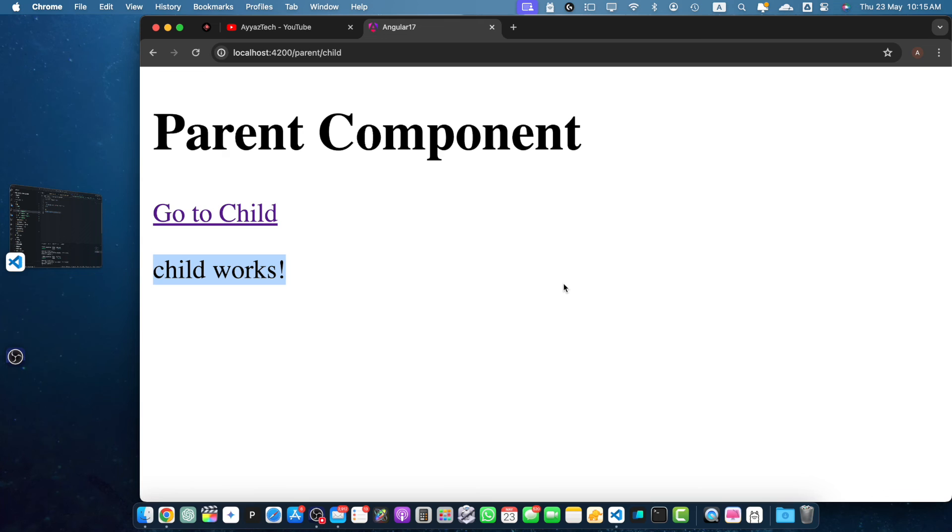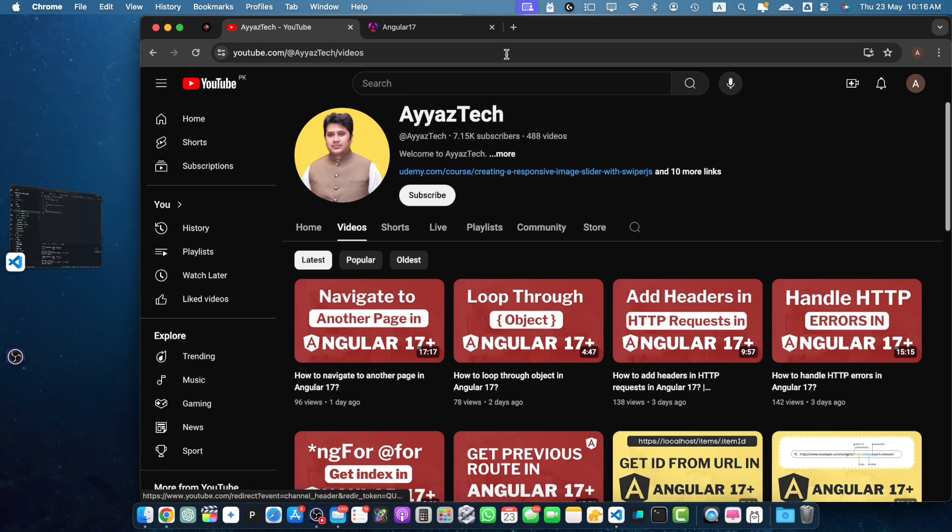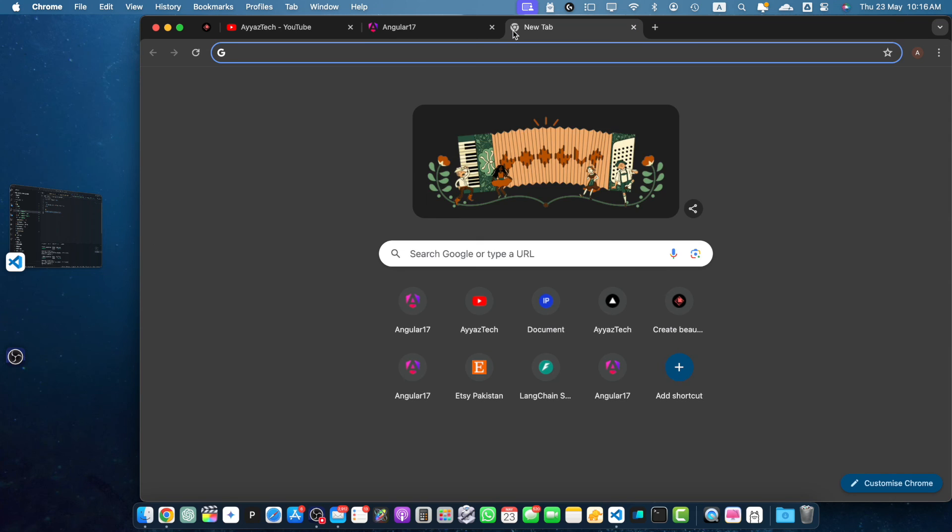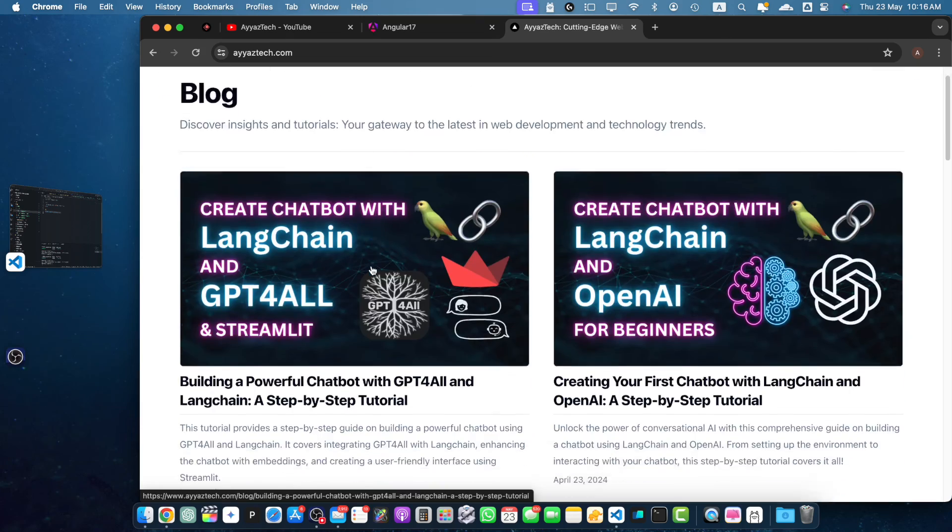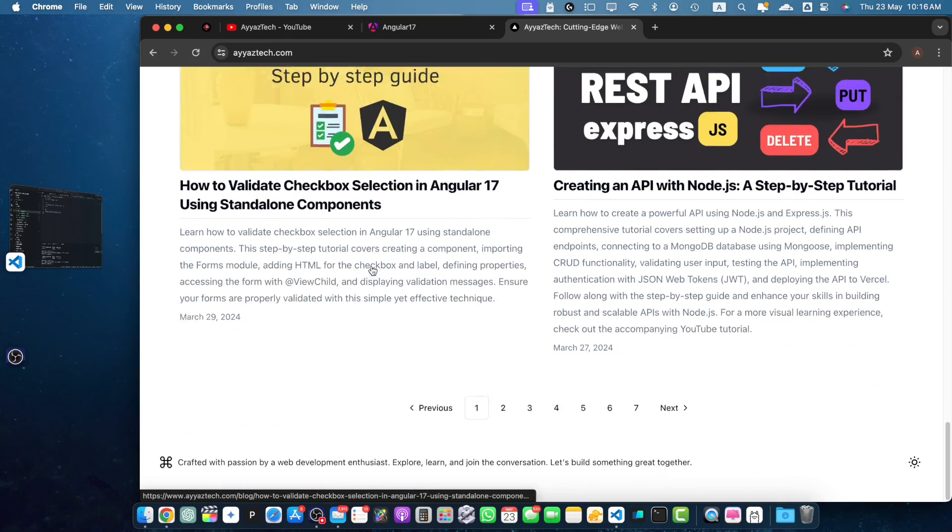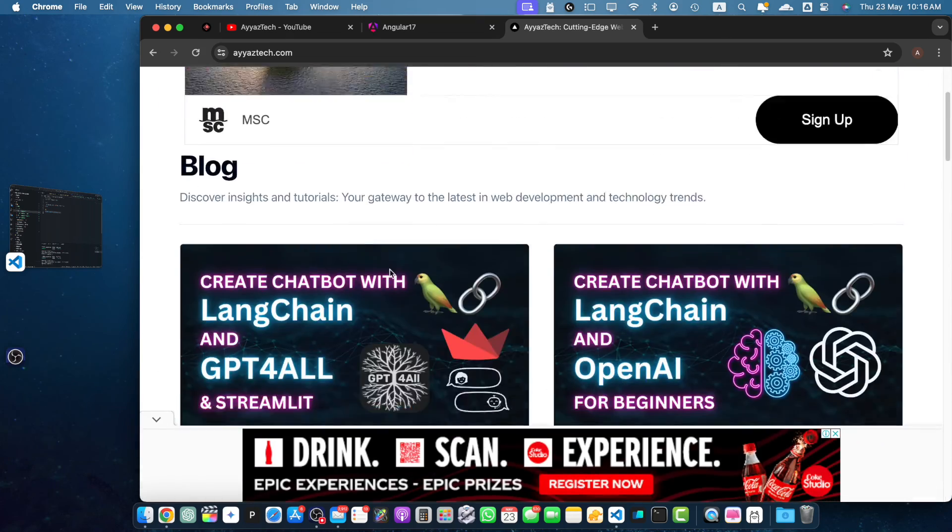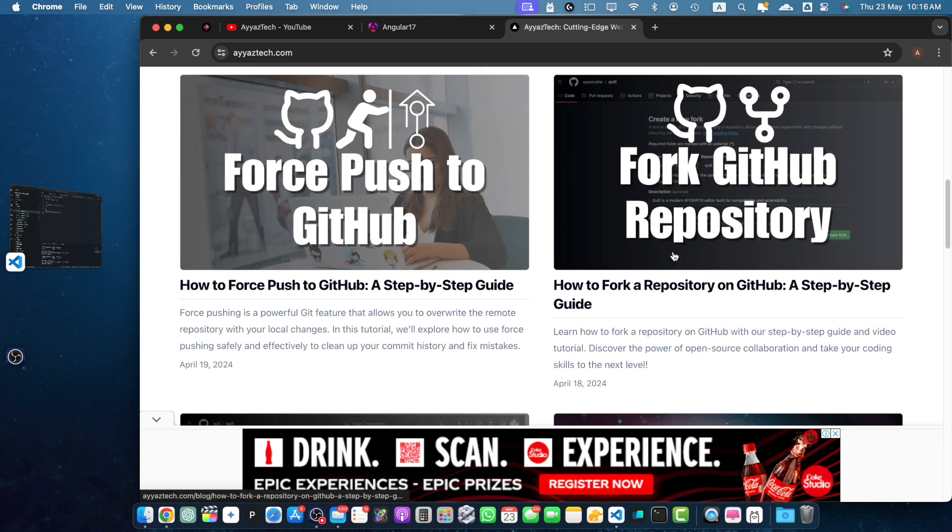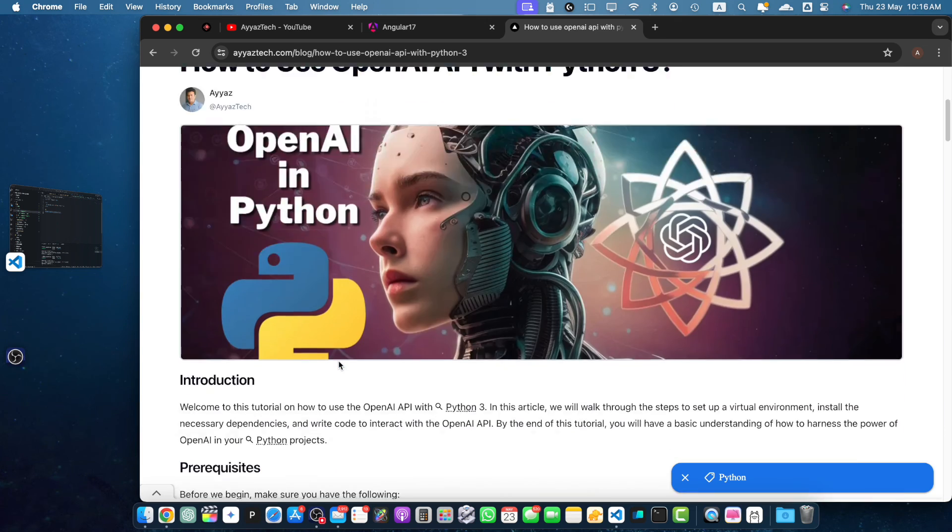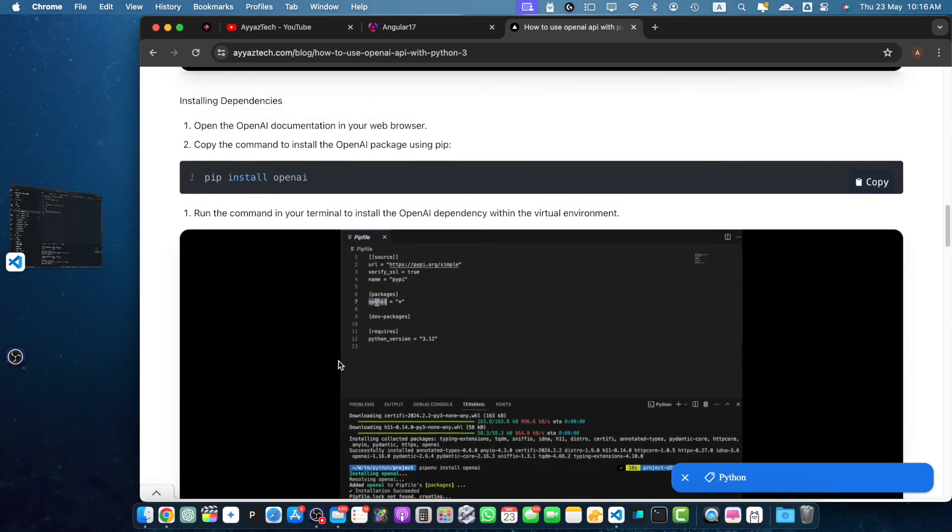That's it for today's tutorial on navigating to child routes in Angular 17. I hope you found this video helpful. If you did, make sure to give it a thumbs up and subscribe to IonStack for more Angular tutorials. If you have any questions or suggestions for future videos, leave them in the comments below. And if you want to read the written versions of these tutorials, then you should visit my blog from IonStack.com. Here you will find a lot of resources and written versions of the tutorials that we have on the IonStack YouTube channel. Thanks for watching. I will see you in the next video.